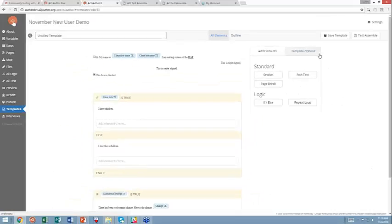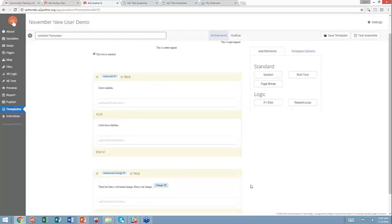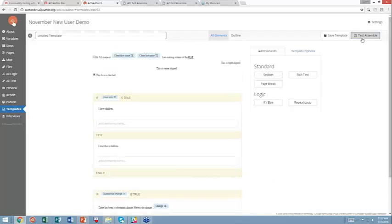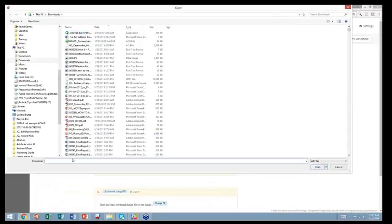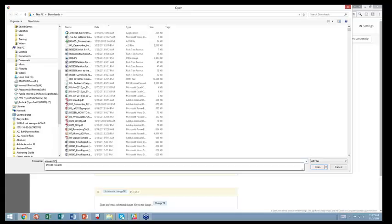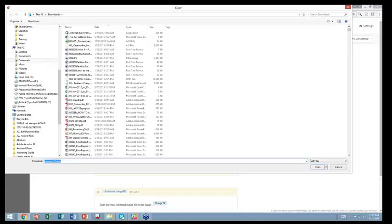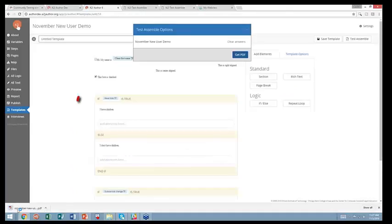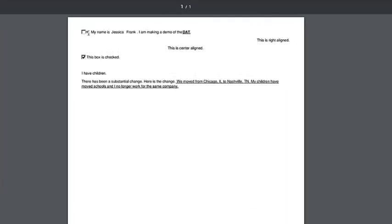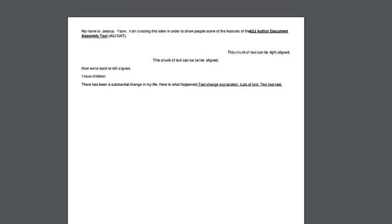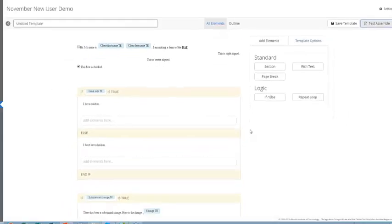Now let's test assemble this based on a, so I want to test assemble it. I want to test it to see if kids is true is working, and if substantial change is true is working. So I can click test assemble, the button over here on the right. So I want to select, up pops an option for me to load an answer file. I made one earlier, so I know that answer 92 should work. I open it. I click Get PDF. It instantly downloads the, it generates the document. Open it up, and you can see that I have an unchecked box. I have my name here that I'm making a demo of the data. Right alignment, center alignment, the box is checked. Back at left alignment, and it says I have children. There has been a substantial change. Here's the change, and here's all the information I had input for the change itself. So this is a simple version of a template, but it gives you the basic ideas on how to use it.